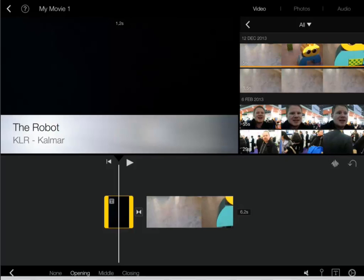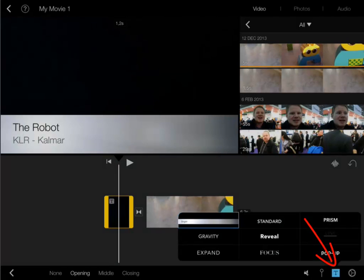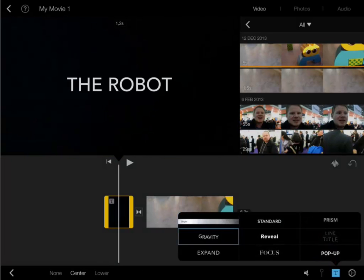The style of the title depends on which movie theme I choose in the beginning. But there are many styles to choose from if you are disappointed with the default style. I tap the text icon and I think I'm going to go with this one. Perfect.